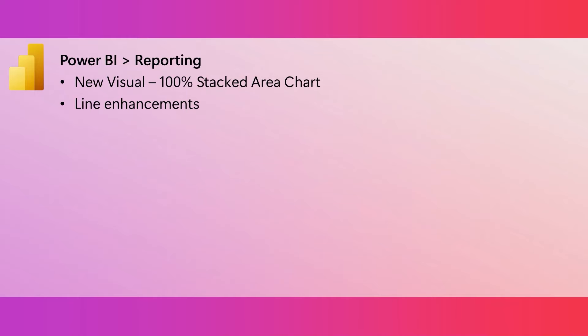For reporting, we have a new visual for you, the 100% Stacked Area Chart. It displays the relative percentage of multiple data series as stacked areas, where the totals always equal 100%. We are also introducing more control over line charts.